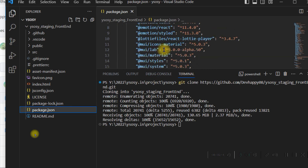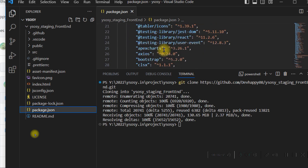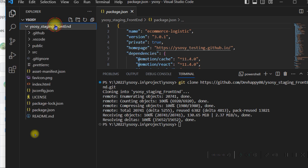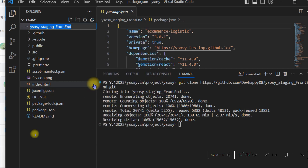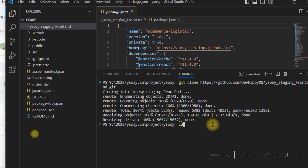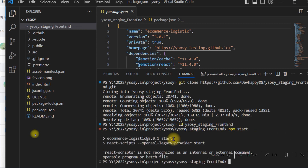Now go to the package.json file. In this file you can find out how many components there are — you have to install all of them. First, navigate to the directory where the project is located, which is the YCC project folder. Then type npm start. You can see it gives some warnings because the React components are not installed yet.